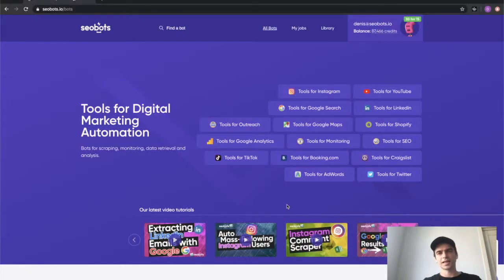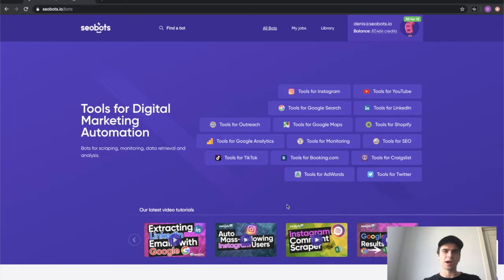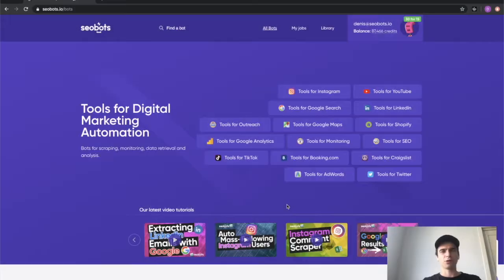What's up guys, this is Dennis from SEO Bot and in this video I'm going to show you how you can speed up your outreach and contact data mining process by using our Google first results scraper bot.